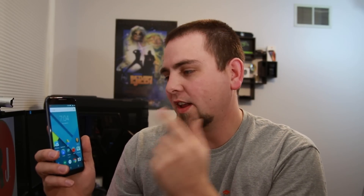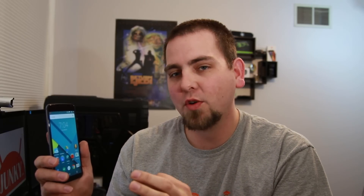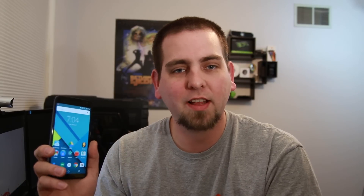Hey, what's going on guys? Roojunkie here. In today's video we're going to be talking about this device right here. This is the Nexus 6 - an awesome device, codename Shamu. We're going to be talking about how to install CyanogenMod 12, based on Lollipop, on the Nexus 6.